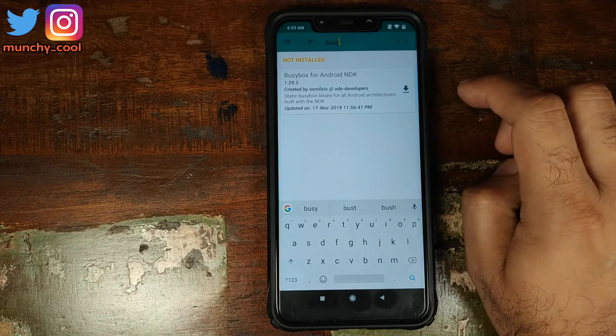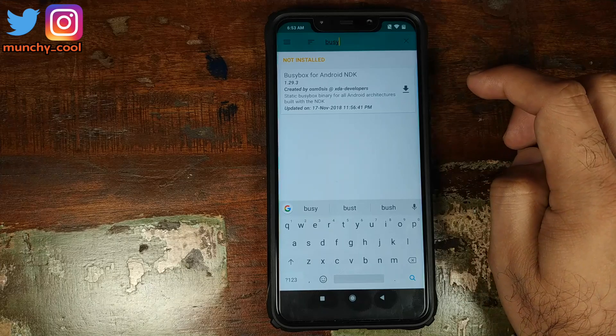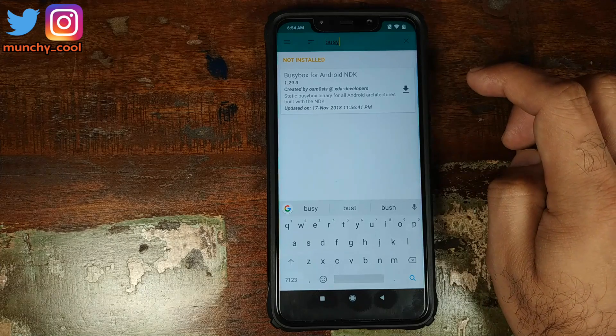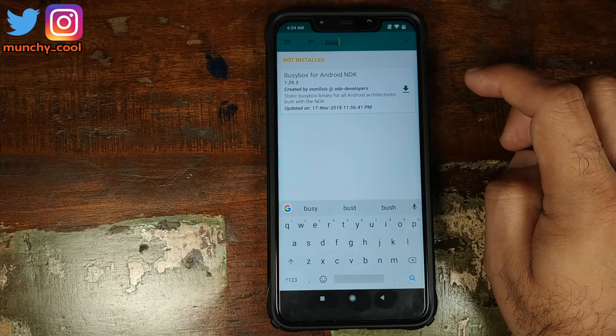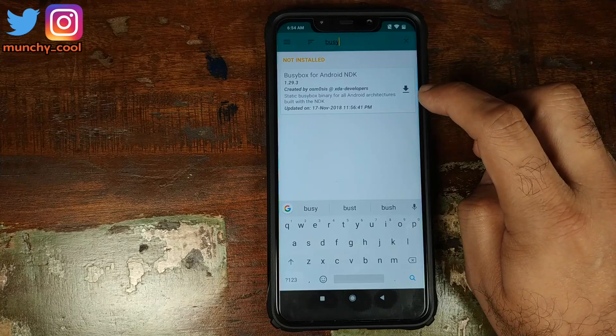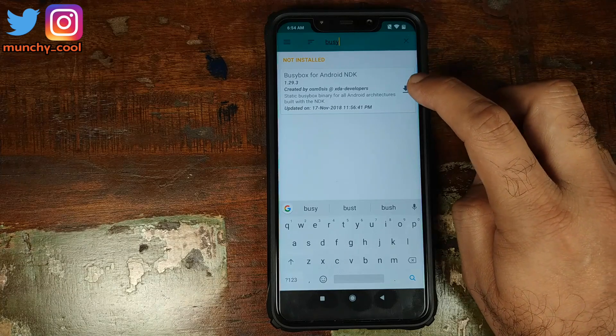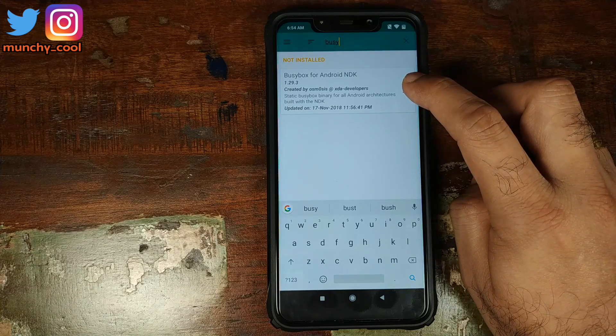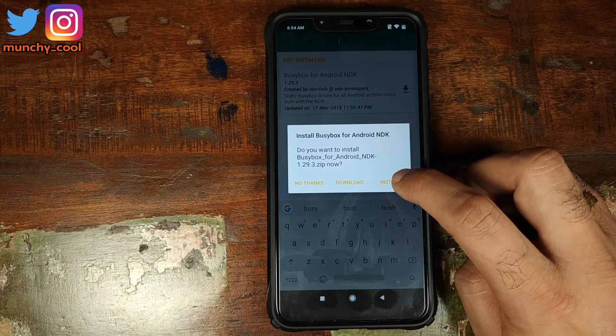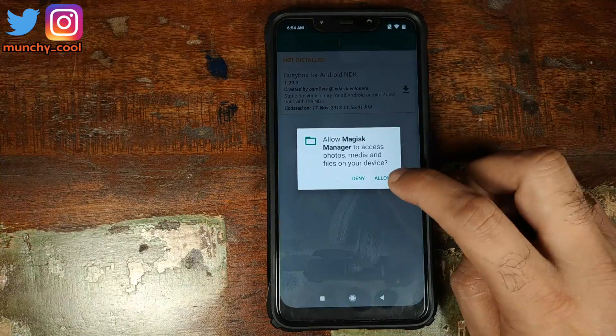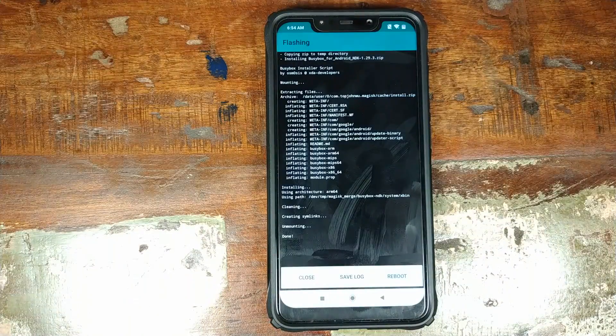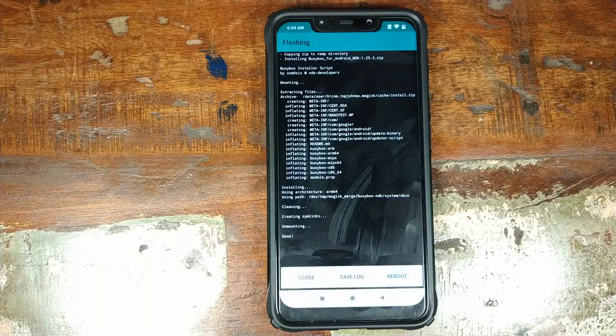We need to download this guy, BusyBox for Android NDK version 1.29.3. This is the version at the time of recording this video. It might change, so you need the latest version or whichever is the latest one available. Click on this icon, the download guy on the right hand side and click on install. Click on allow.